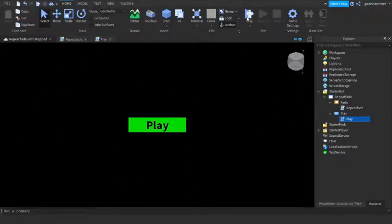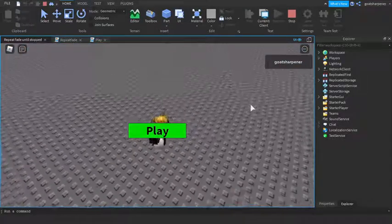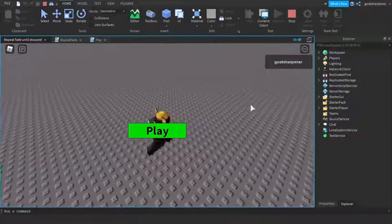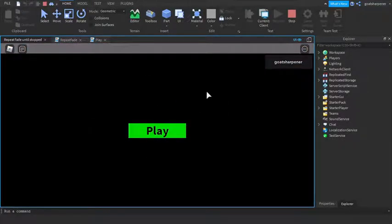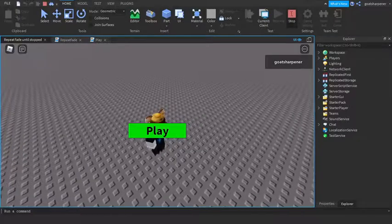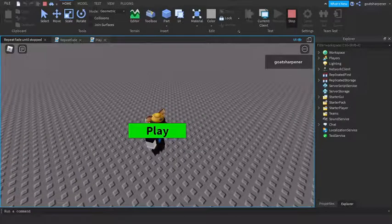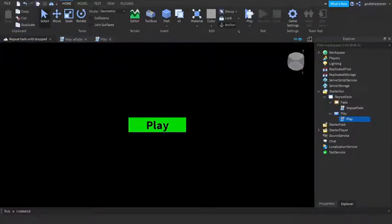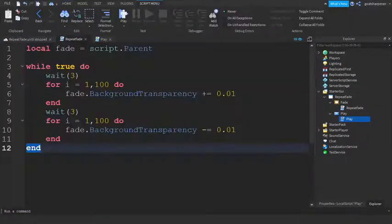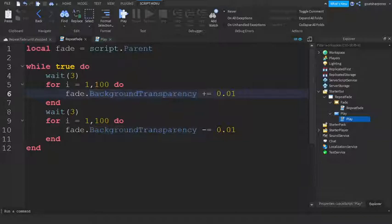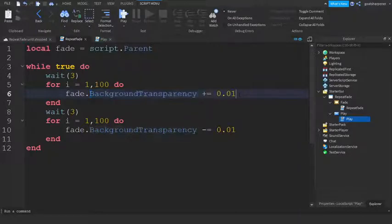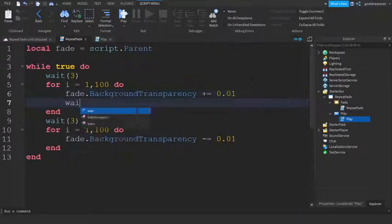We can press play and test it out. Just loaded in and you can see there's actually a little bit of a problem. The fade goes instantly, so we actually made a small problem in the script.